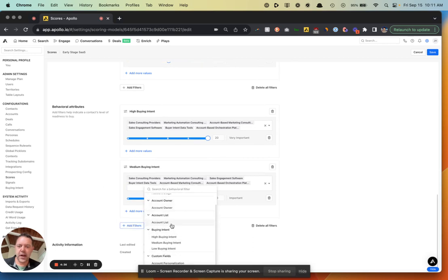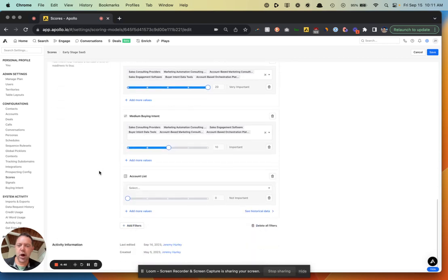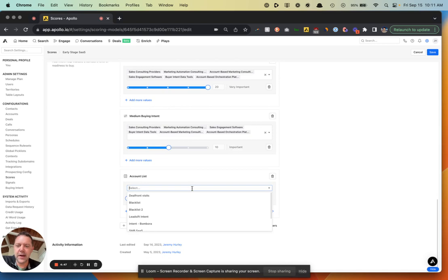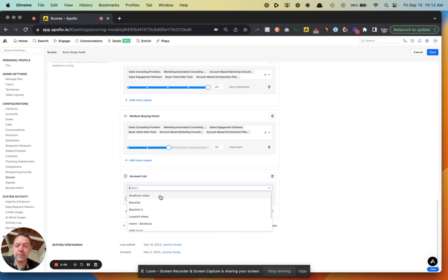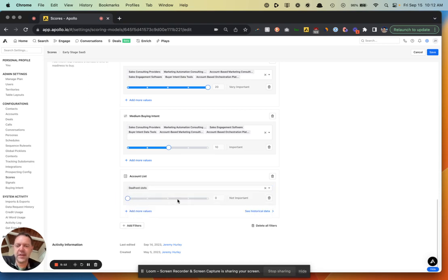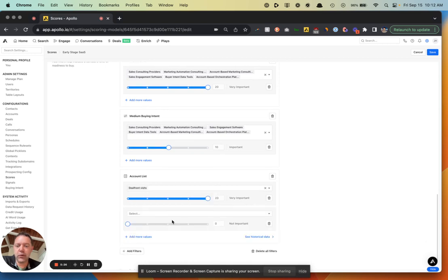Another great use of Apollo's custom scores is account and contact lists, which you can build separately. One example is I have a DealFront visits list. DealFront is a pixel I put on my website — I can identify accounts that have visited my site but maybe didn't fill out a form or agree to a demo. I pull that data into Apollo through an integration and add them to this account list. Anyone who's hit my website is a good indicator — that's first-party data — so I'll put that as 20 points, very important.